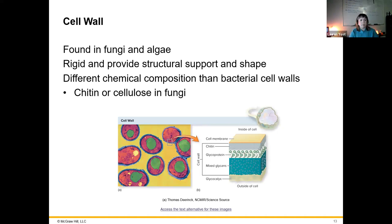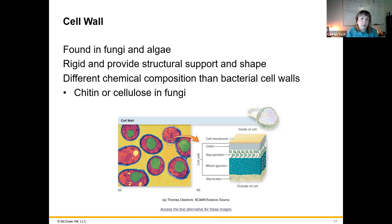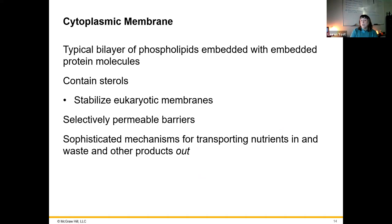The cell wall found in eukaryotes includes the cell wall of plants — plants have a cellulose-based cell wall, but we're focusing on pathogens here, and plants are not pathogens. Fungi have a cell wall as well, made of chitin or cellulose depending on the species. Algae can also have cell walls. These are not made of peptidoglycan like bacteria.